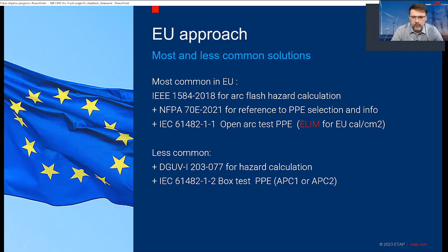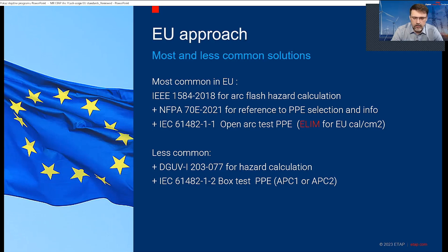The less common approach — which is what we're comparing today — is DGUV Information 203-077 for arc flash hazard calculations, combined with IEC 61482-1-2 for the box method test for PPE, which gives APC (arc protection class) 1 and APC class 2 — the only two classes available.